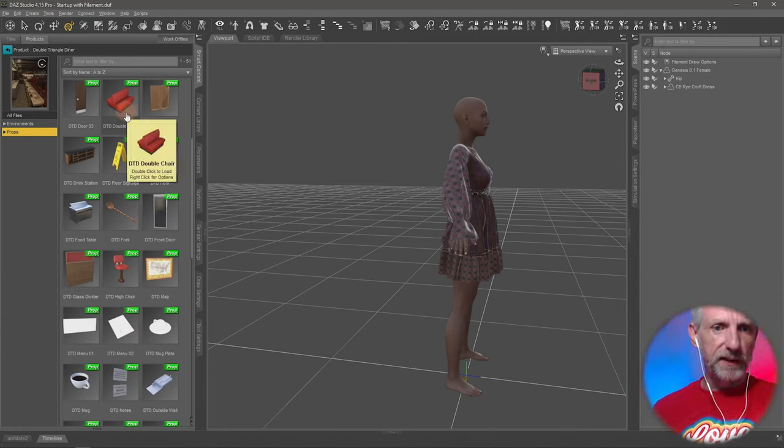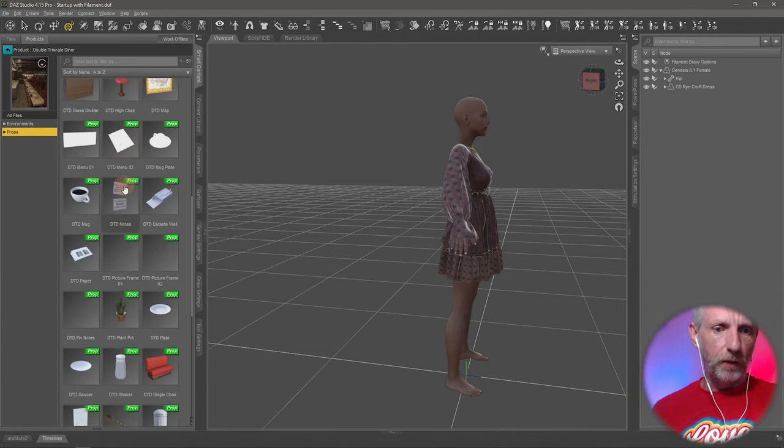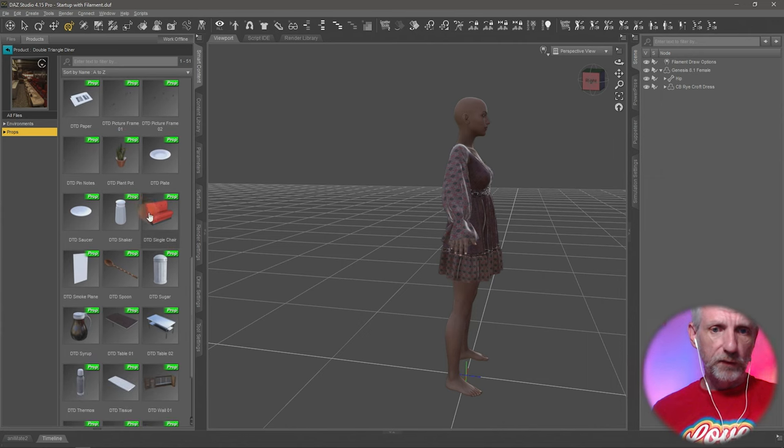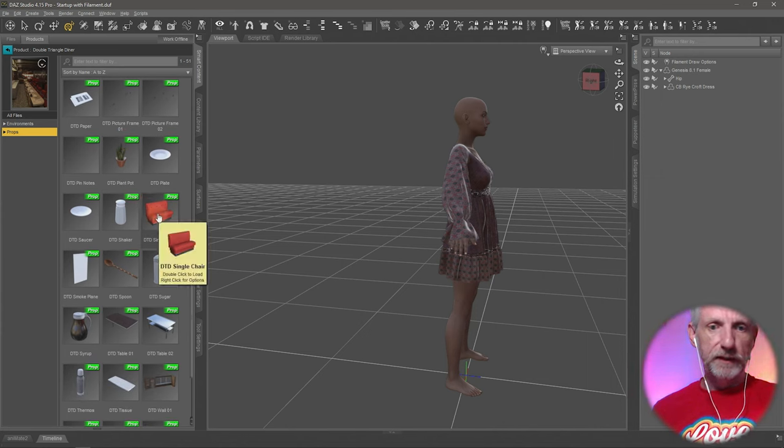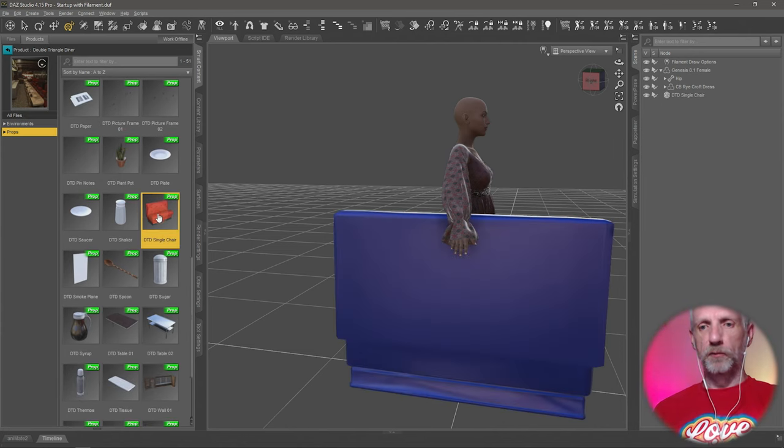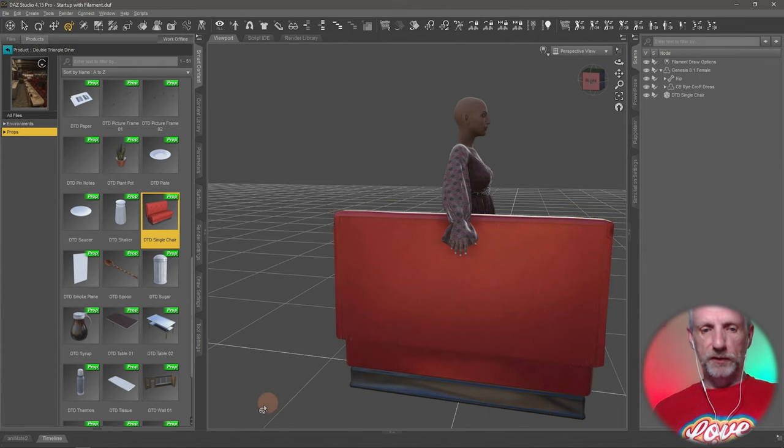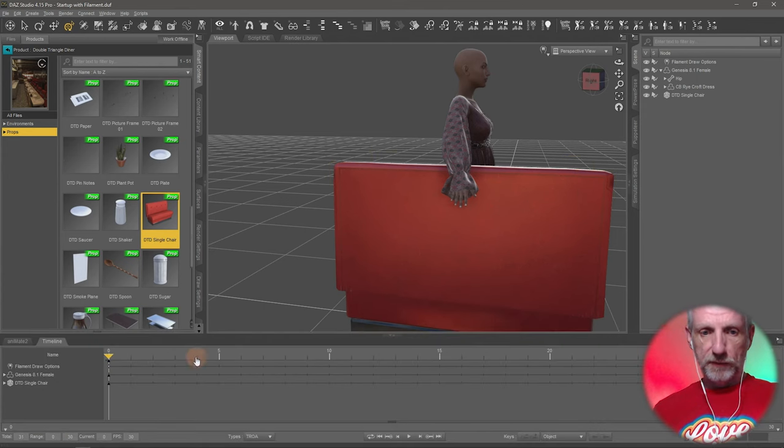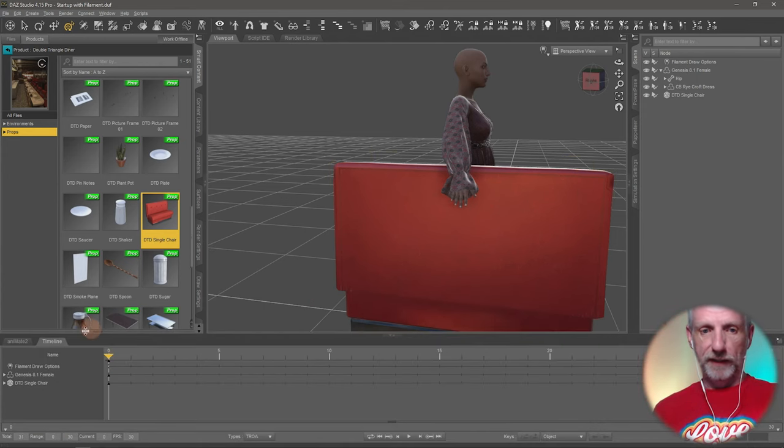I think it also comes with a single chair option. This one here, DTD single chair. I'm gonna bring that in and put it into position. Making absolutely sure I'm on frame zero of my animation. Very important.